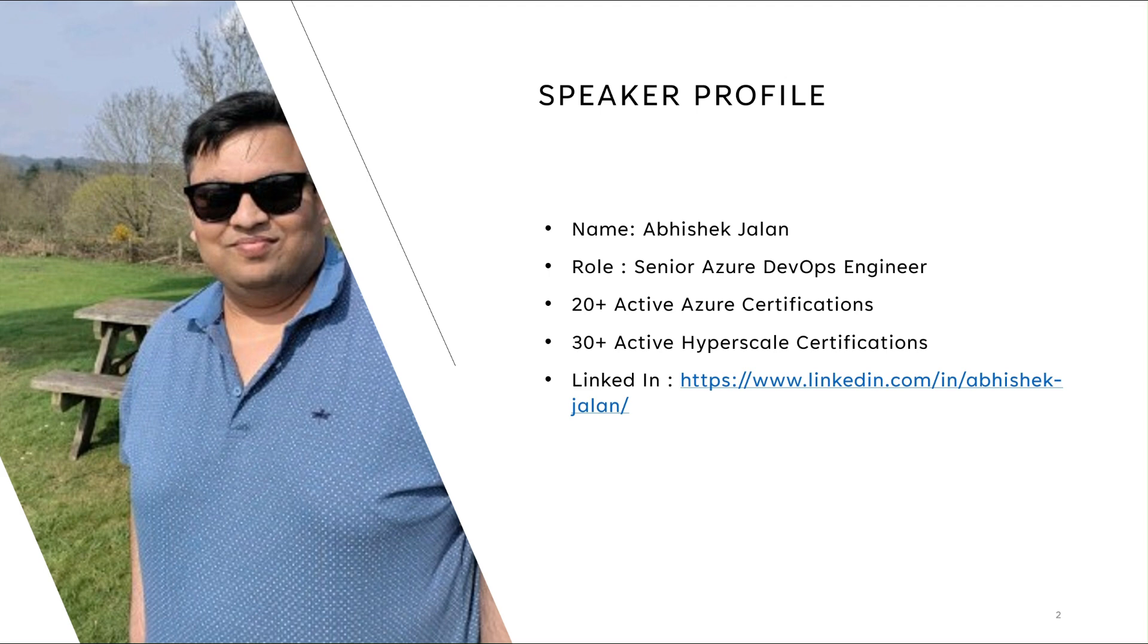Before we move ahead, let's briefly talk about the speaker profile. My name is Abhishek Jalan and my role is Senior Azure DevOps Engineer. I am based in UK. I am currently having 20 plus active Azure certifications and 30 plus active various hyperscaler certifications. This is the link to my LinkedIn profile. If you want you can join me there.